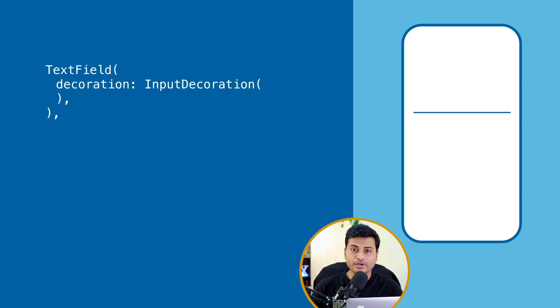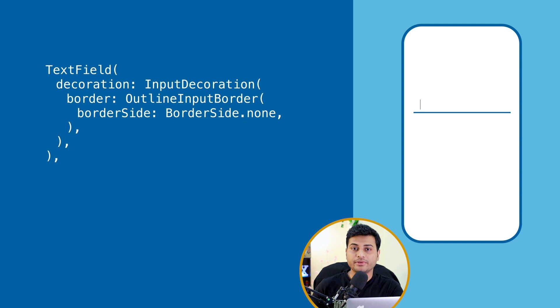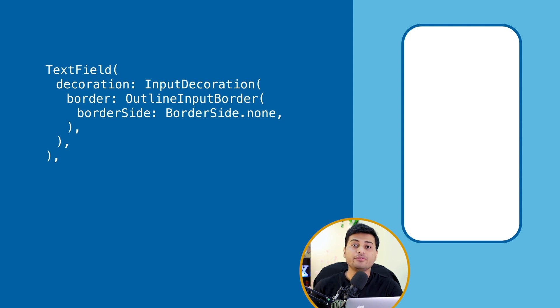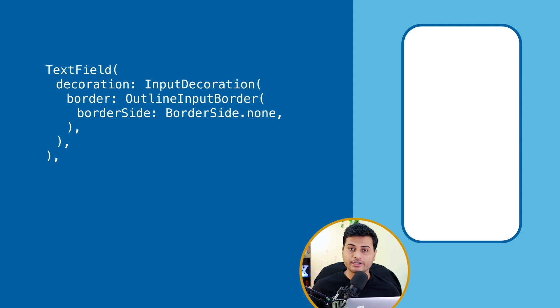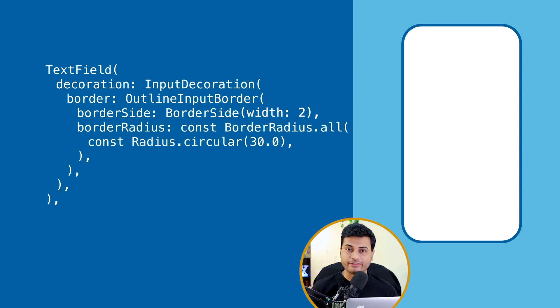You just have to provide the border of type none, that's it. And if you want to customize all the borders, you want a rounded corner, you can do all that in the decoration with border radius property.